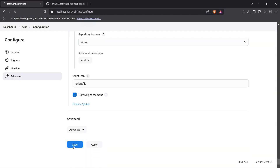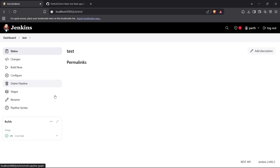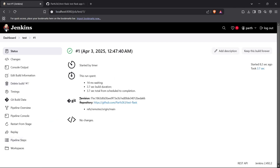Now I can save this configuration and our pipeline is ready. This pipeline will run every minute periodically. Let's wait a minute and see if the pipeline runs. As you can see, it has run automatically.